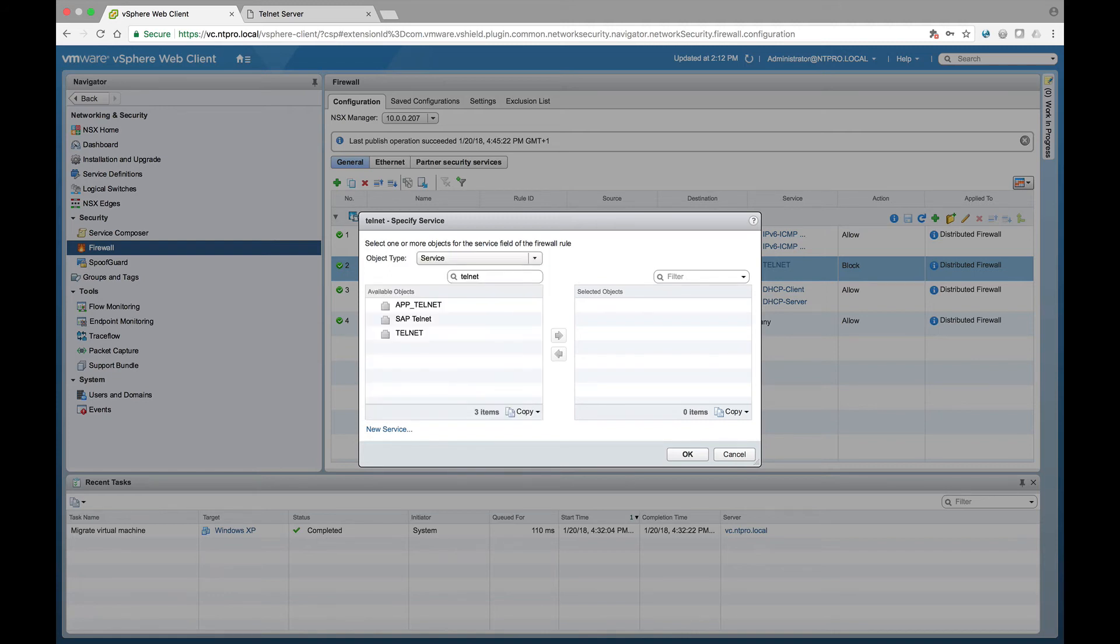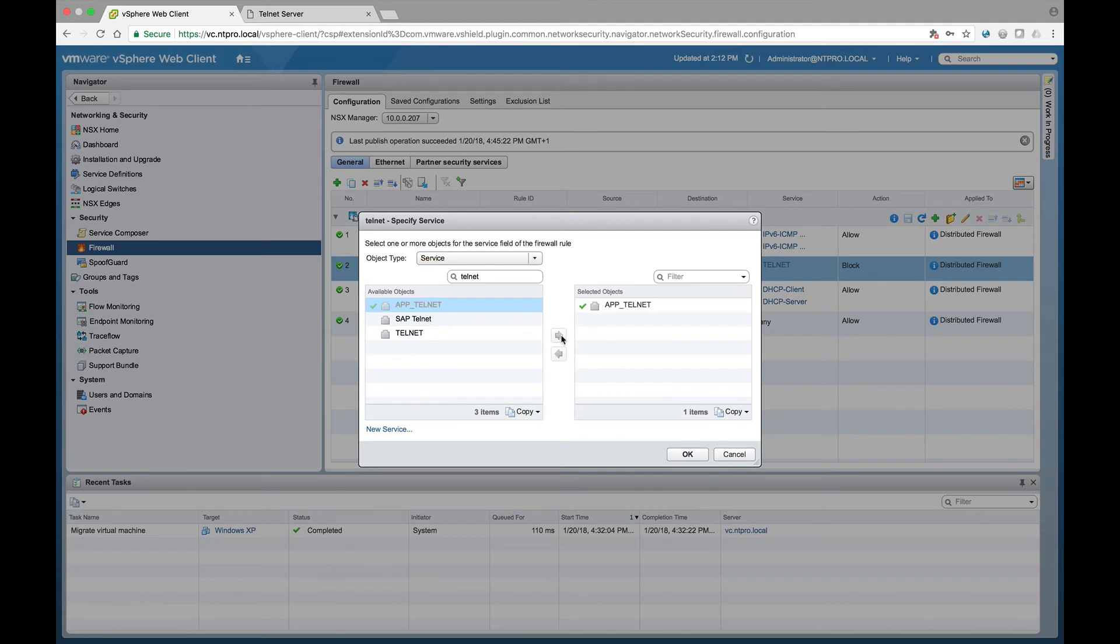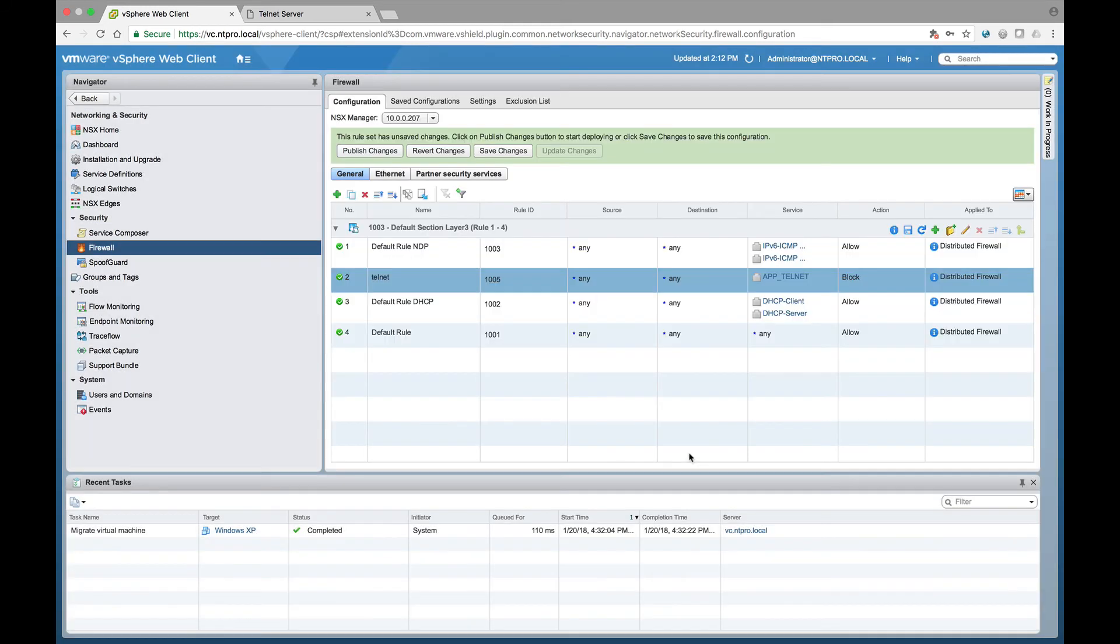And this is the layer 7 telnet, so the application data from telnet which is identified at layer 7. So when I select this application telnet rule and I publish the changes.